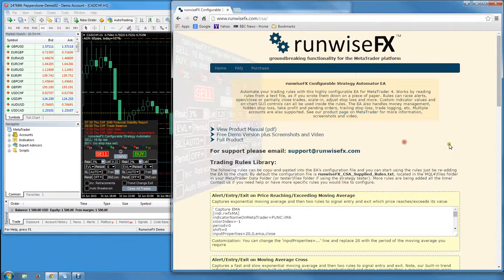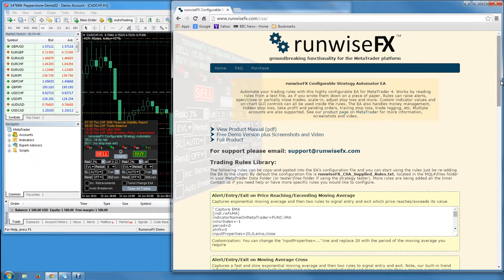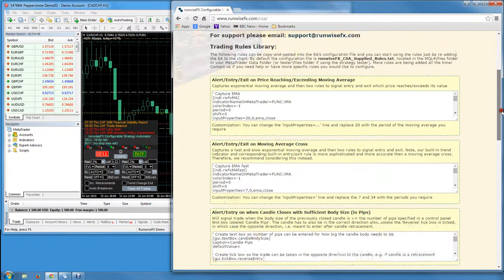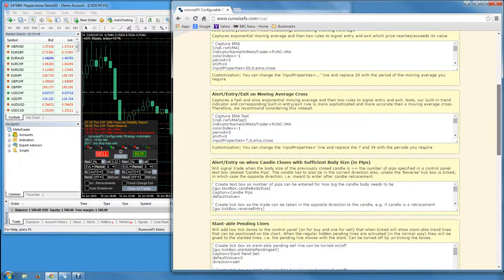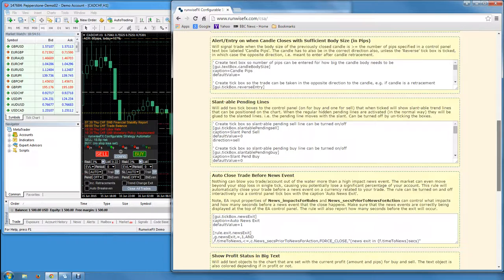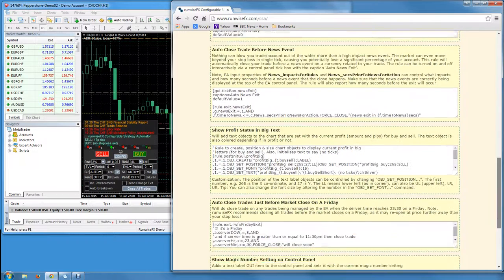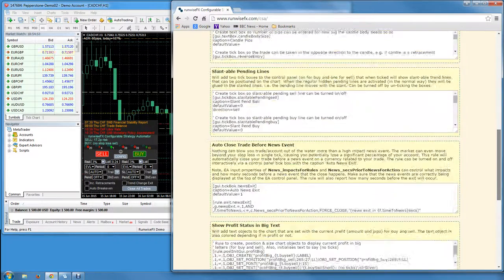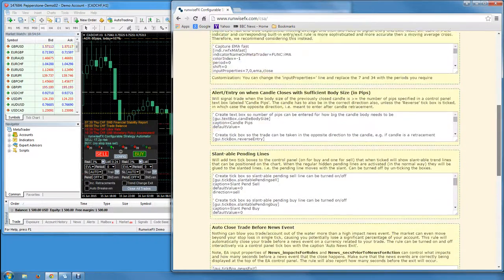Then it's just a matter of going over to our website. This is runwisefx.com/CSA. Just go down to the rules and select which rules you're interested in.